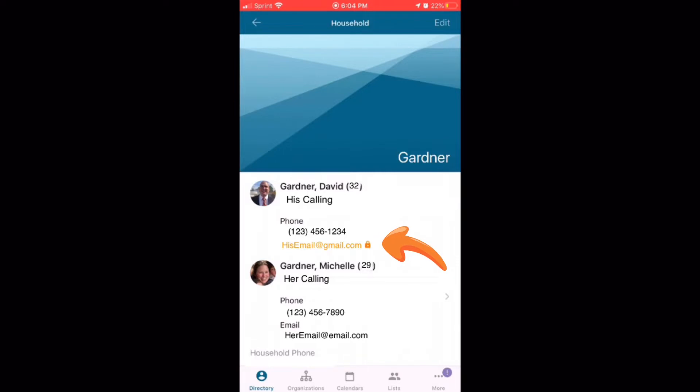Also make note of any emails or phone numbers that are in this orange color with the lock symbol next to it. It means there's a privacy setting on it, which is totally fine, but it also means that only ward leadership can see it and the rest of the members can't, which if you have a stake calling, that makes it really hard for other people in the stake to call you. If you have a specific leadership calling in the ward, it makes it hard for your ward members to be able to call you. So just be aware of that.